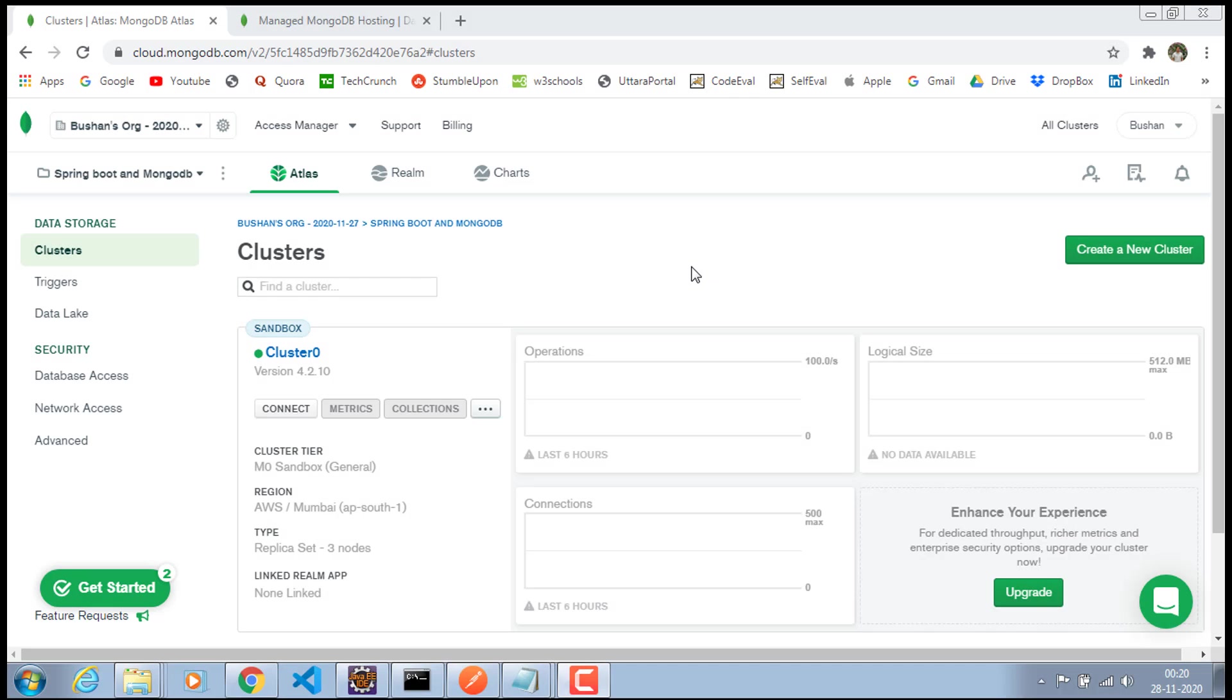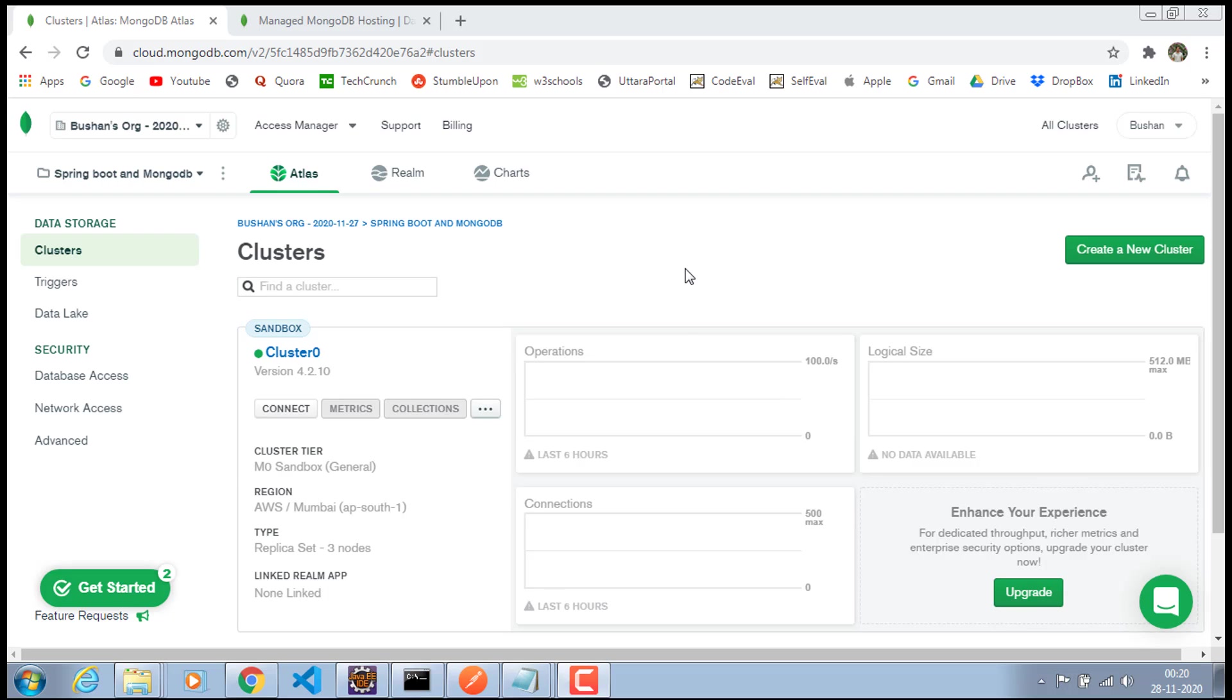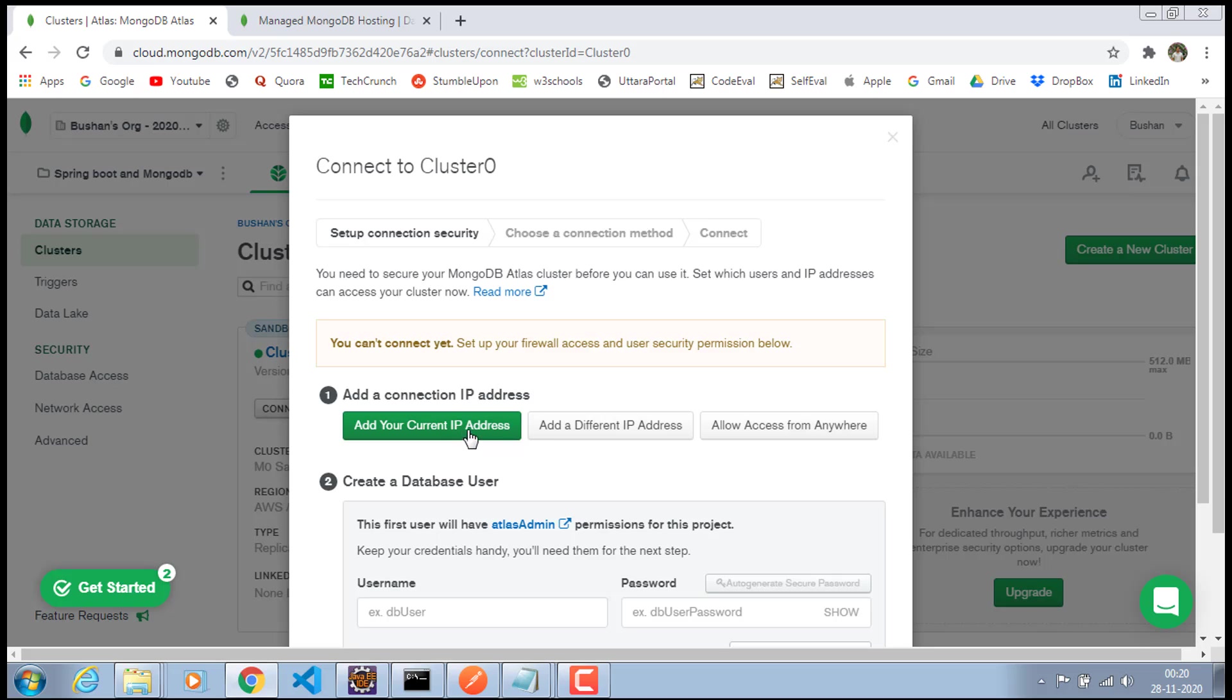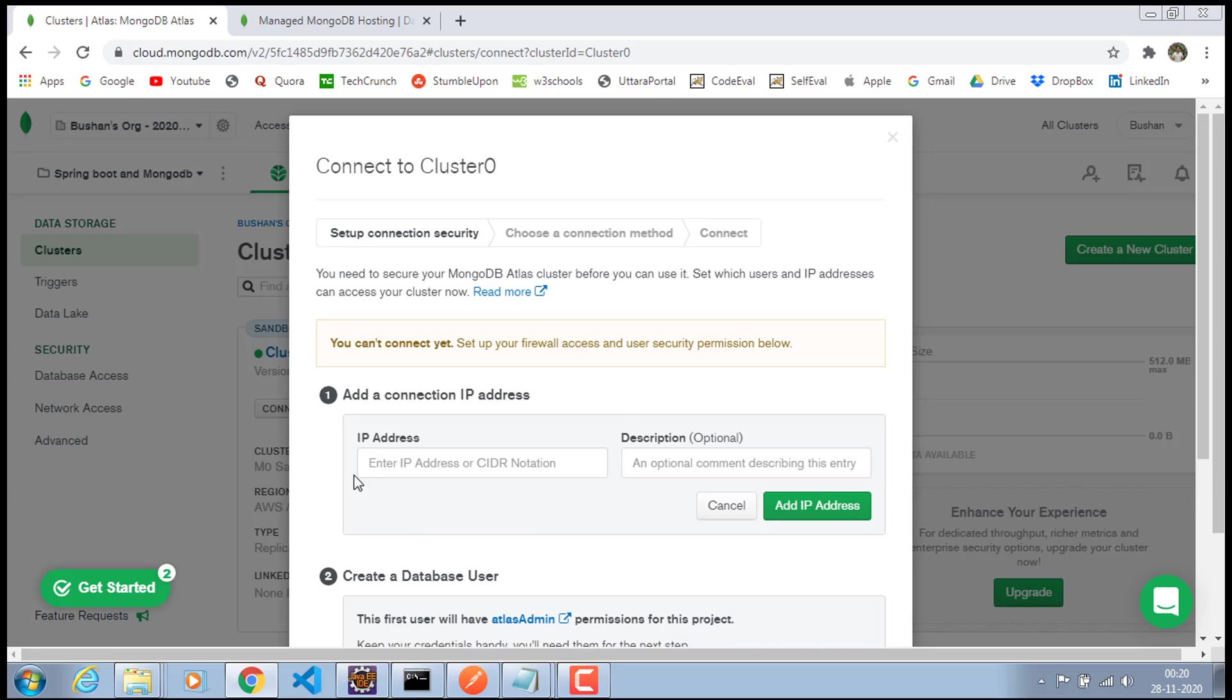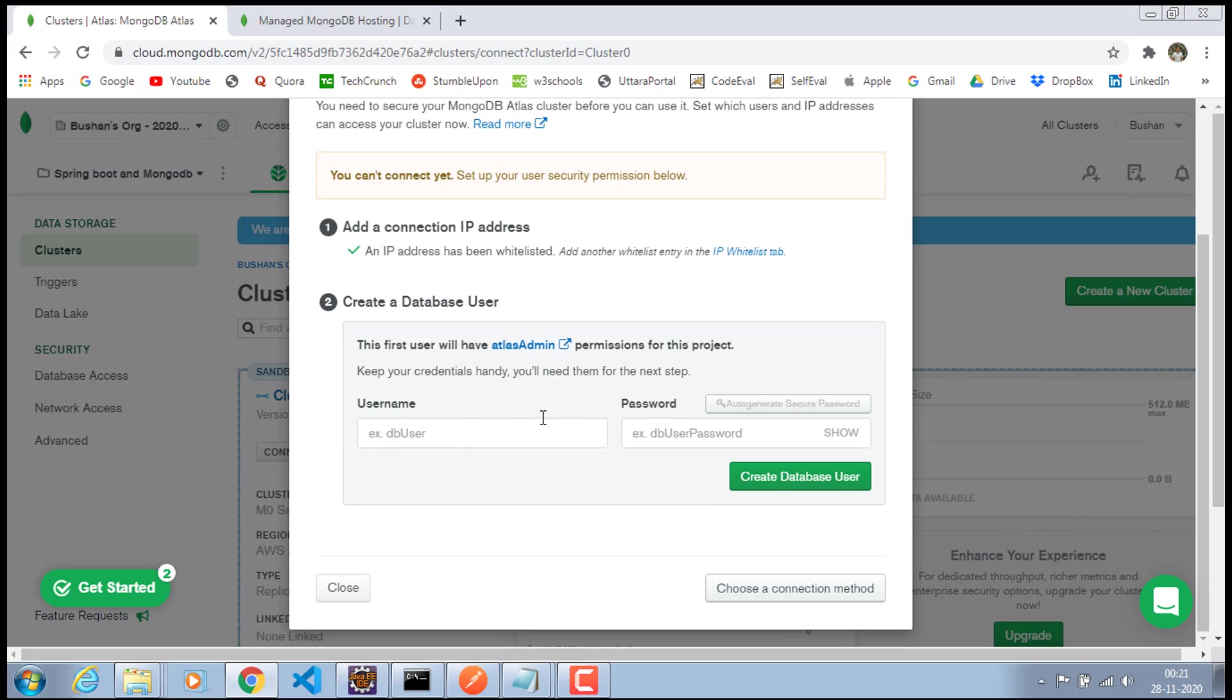Alright, the cluster has been created. This would take around two to three minutes to create this cluster. Right now, there is no data inside our cluster. So all we need to do is go ahead and click on this connect button. And now we have to set up a few things. We have to add an IP address so that we can connect to this cluster from anywhere in the world. So click on this add a different IP address. And the IP address which we are going to add is 0.0.0.0/0 and click on this add IP address.